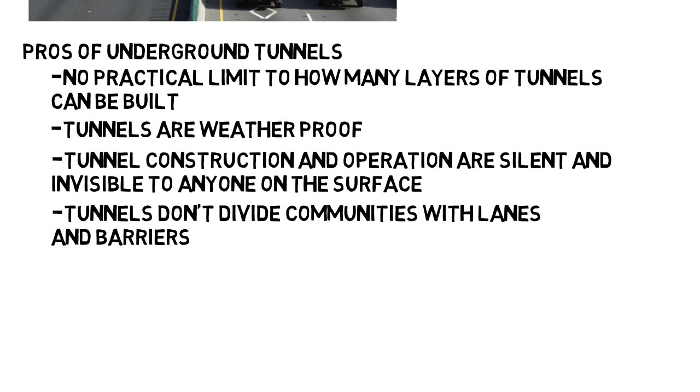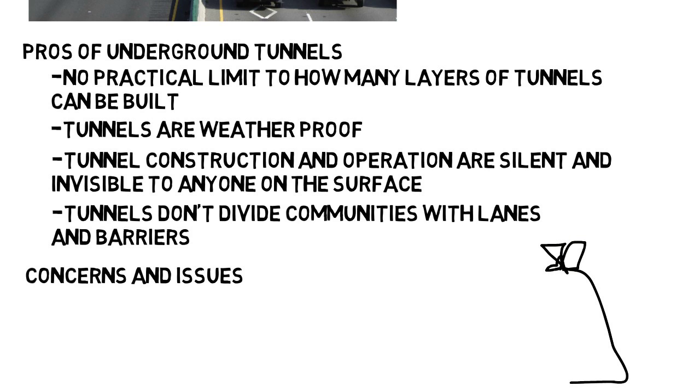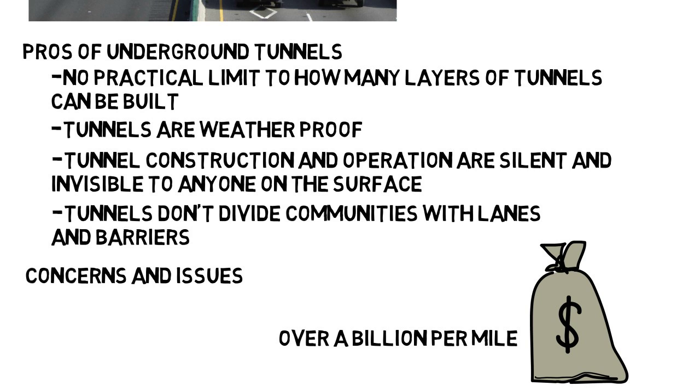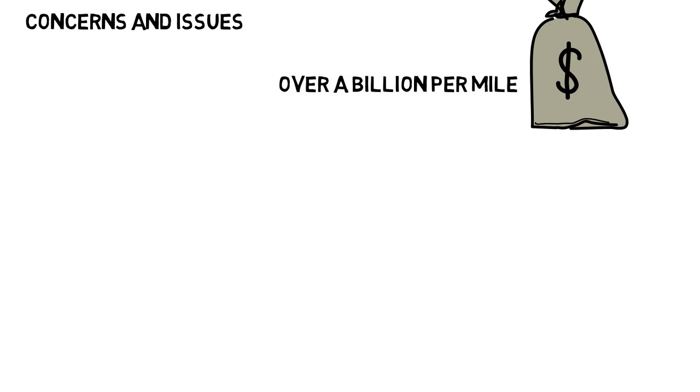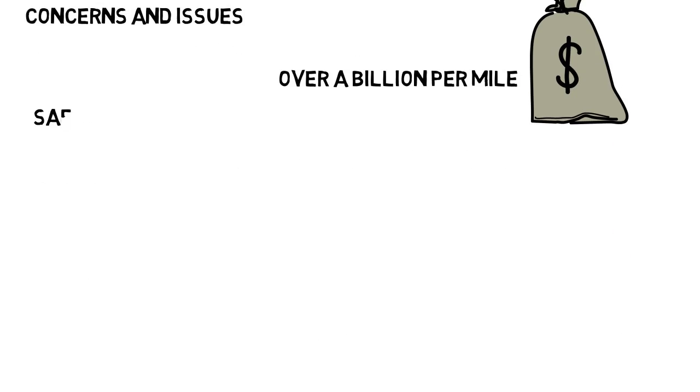Now of course this sounds awesome in theory, but there are a lot of concerns and issues to work out. One being the cost, because it does cost a lot to drill underground. Some projects cost over a billion dollars per mile. Plus, there are of course safety concerns.